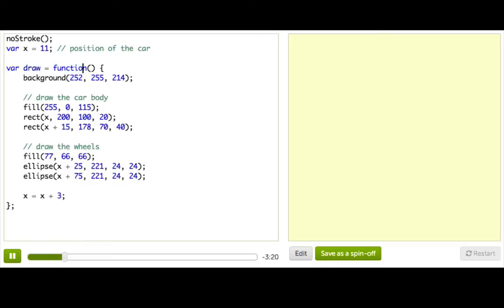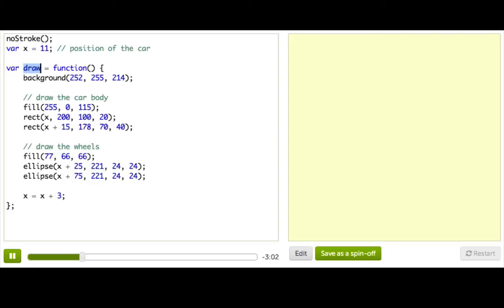You see, in our environment here on Khan Academy, there are a few special global functions, which I call magic functions, but that's just my own name for them. Basically, when we run your program, we look to see if you defined functions with certain names, like draw, and if you have, then we call them at particular times.